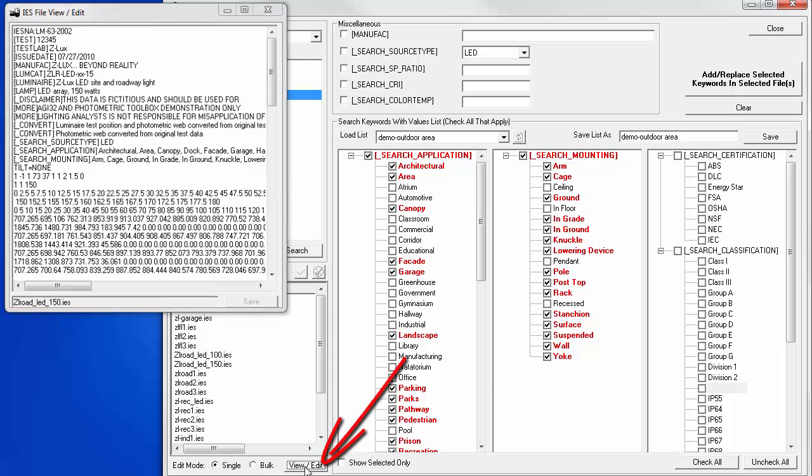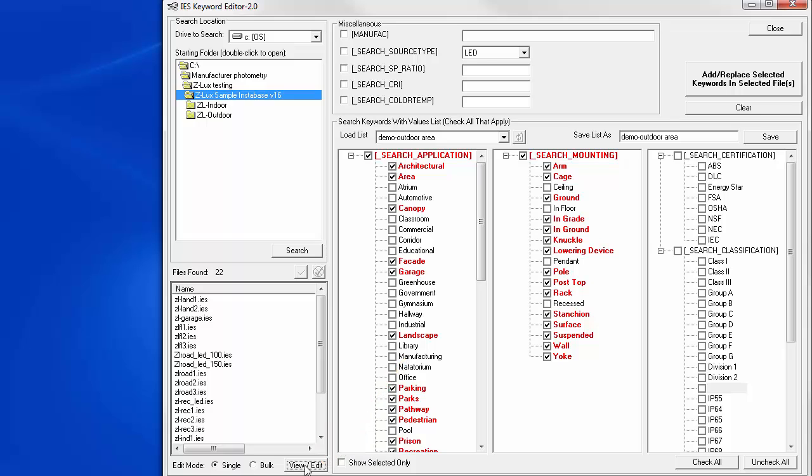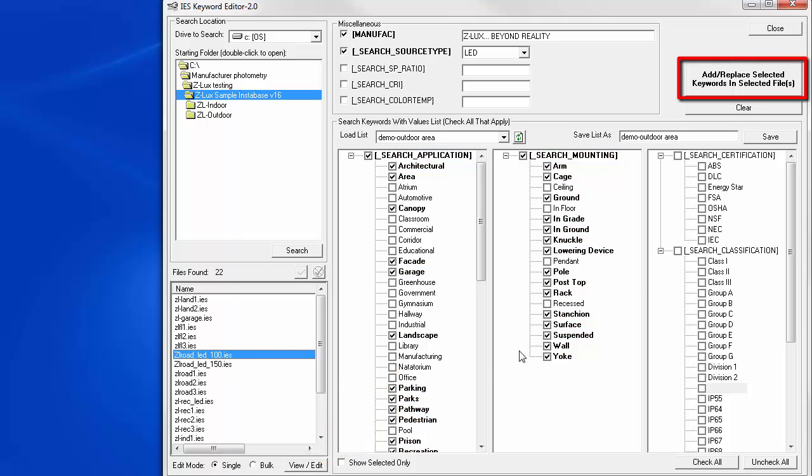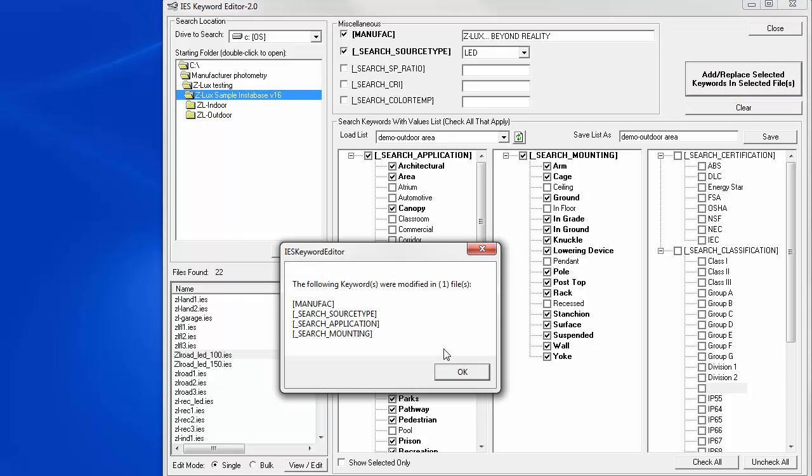We can then apply this same CSK content to other files. Disable the view and edit button and select another file. Now simply click the add replace selected keywords button. We've now added all the CSKs and responses that we saved in the demo outdoor area list to that file. Following keywords are modified.